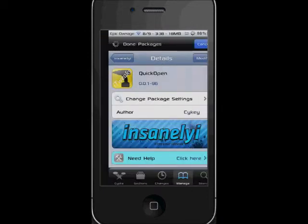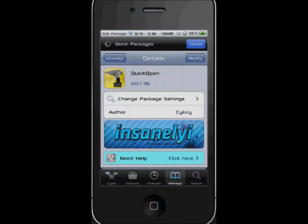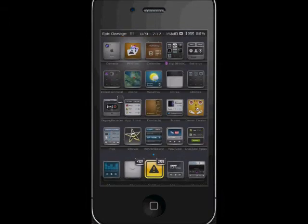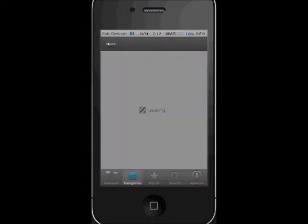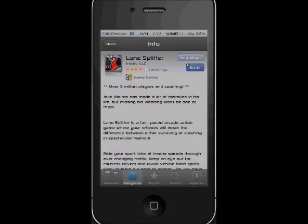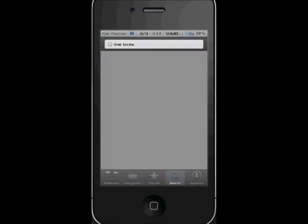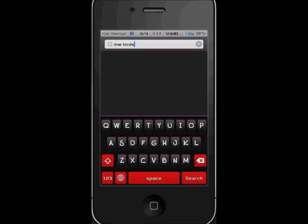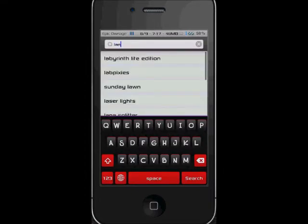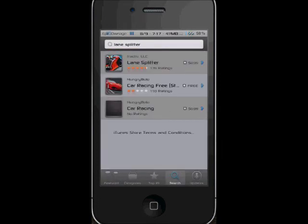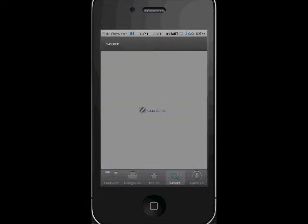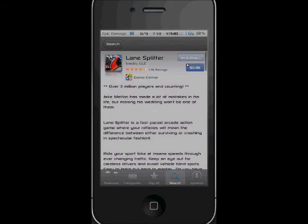It's a bit buggy at the moment, but I'll just show you. So, it was Lane Splitter. Let me look up Lane Splitter. Here we go, Lane Splitter. When I click on it, it has that installed button.